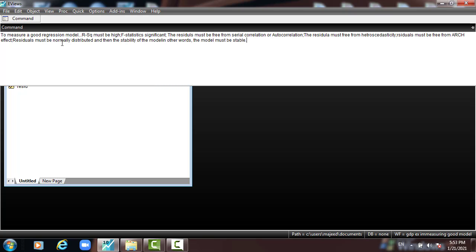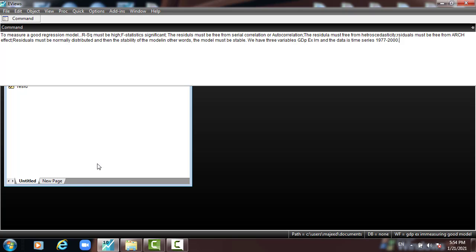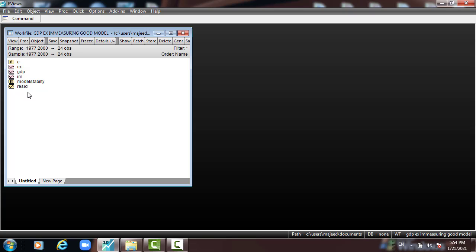Now, we have three variables: GDP, export, and import. This is the variable and the data is time series from 1977 to 2000. Here is the data — we open the data with GDP as the dependent variable, and export and import as independent variables.